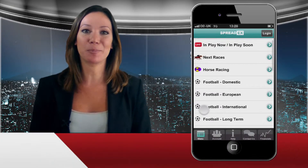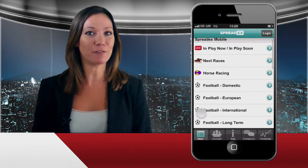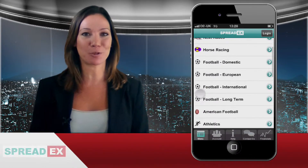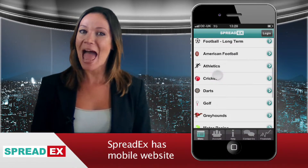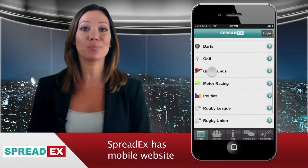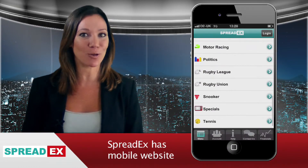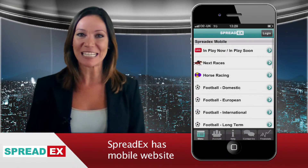As well as being able to place financial trades on your phone via our financial spread betting iPhone app, at SpreadX you can also place sports, fixed odds or spread bets on the move.